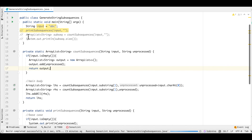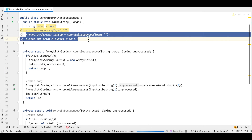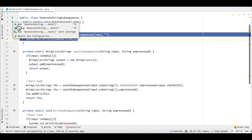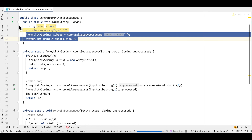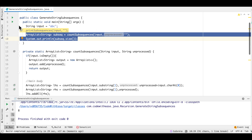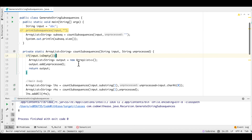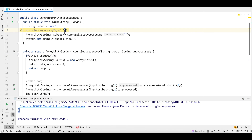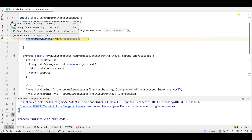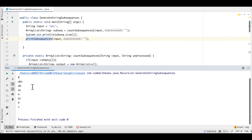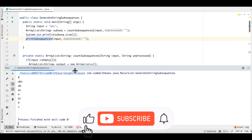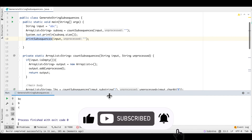When we run this, the output is 8 — which includes all subsequences plus the empty string. As we saw on the whiteboard, there are seven meaningful subsequences, and including the empty string it is eight. We can also print the list to visualize all seven subsequences generated.